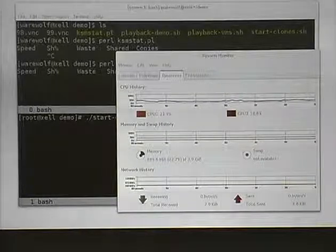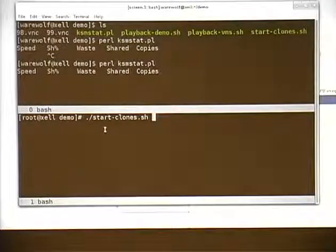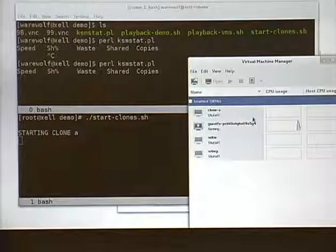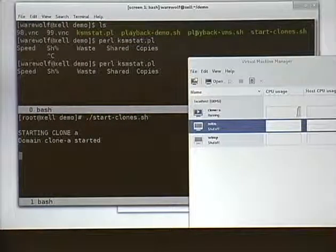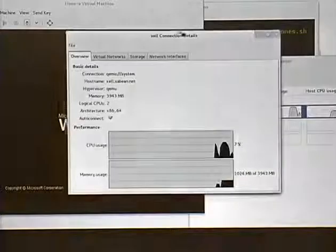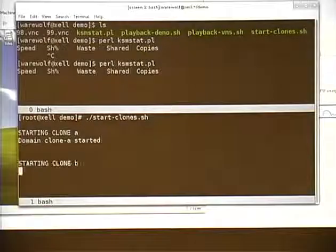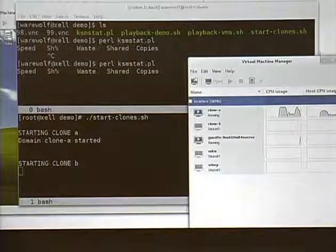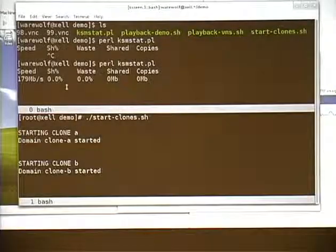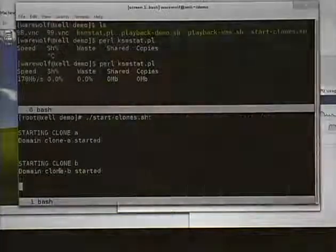I'm going to drag this off to the side and start booting up clones of virtual machines. Starting the first VM — LibGuestFS uploads the malware samples, renames the VM, and now that VM is running. Windows XP is coming up, and I've got about a gig of memory used. Starting another VM, and you can see memory usage going up. Now KSM is doing stuff — about 180 MB per second. It hasn't done much deduplication yet, but I'm still at around half my memory used and I've got room for another VM.